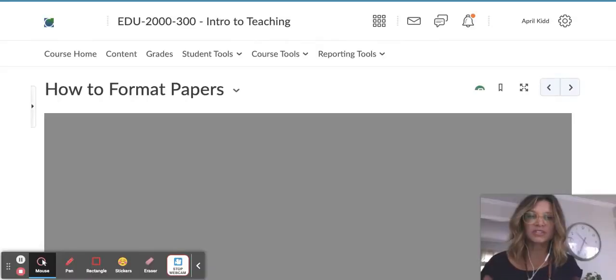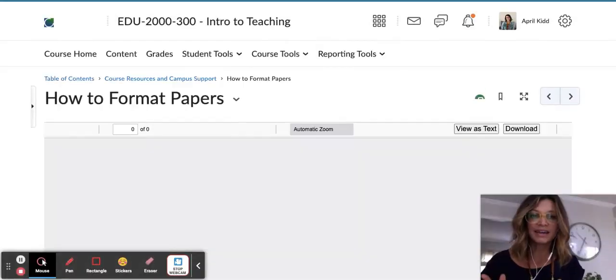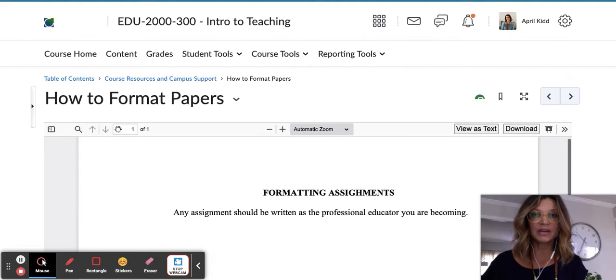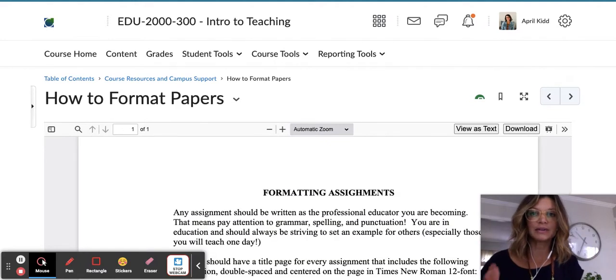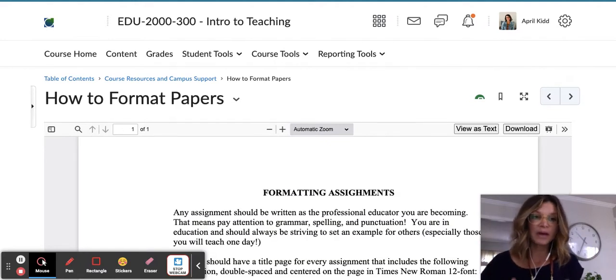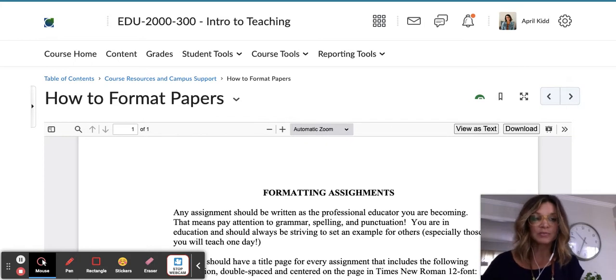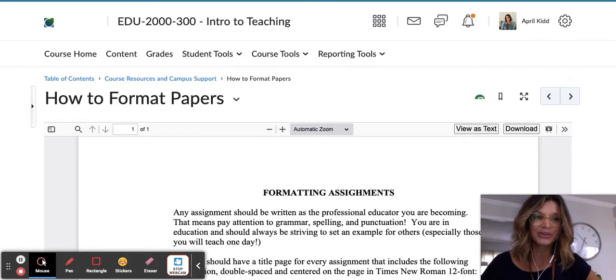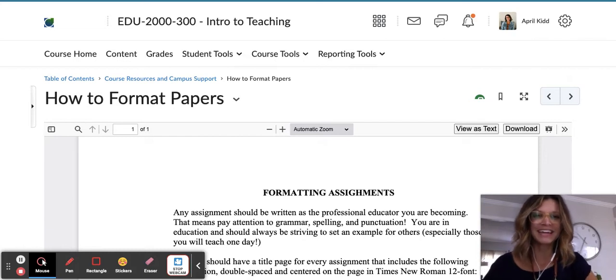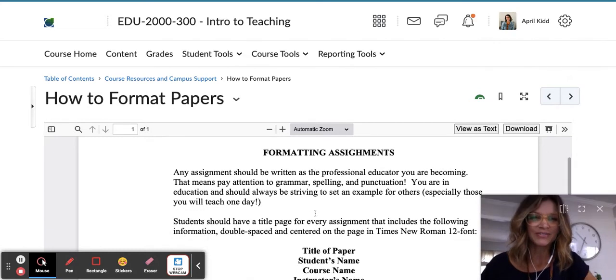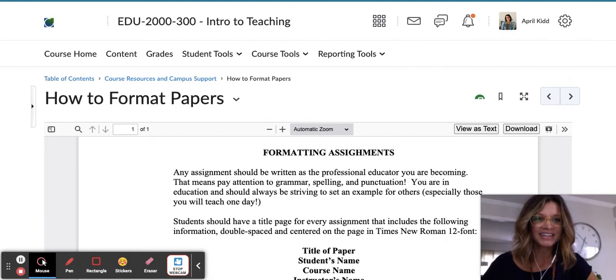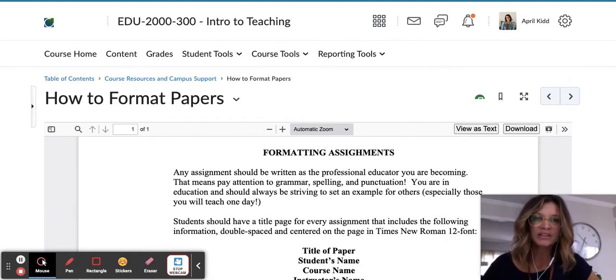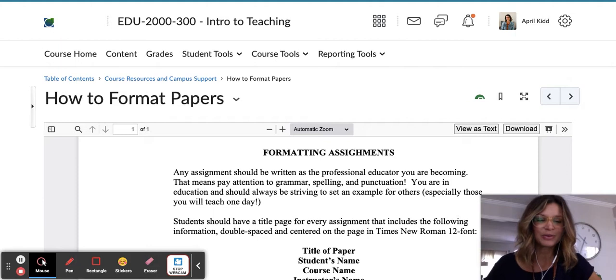I just want to say that this document is located in the Course Resources section because the how-to format papers guidelines will be the same throughout each of your essays for this course. So you can reference it again and again and feel confident in your formatting.